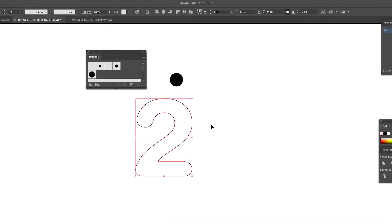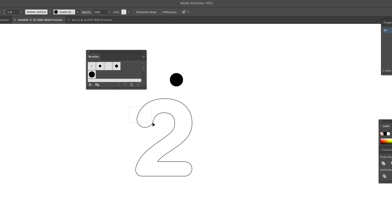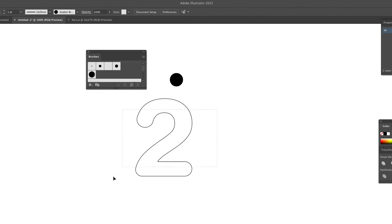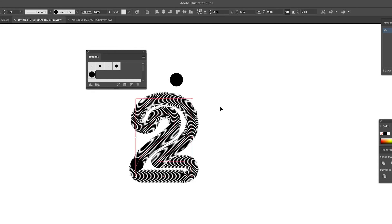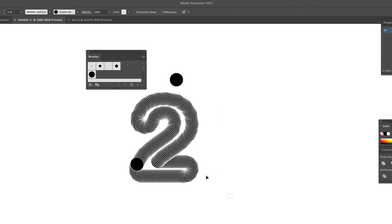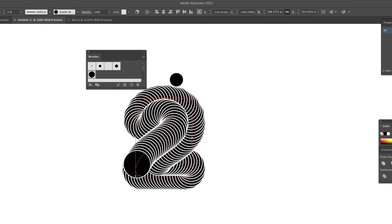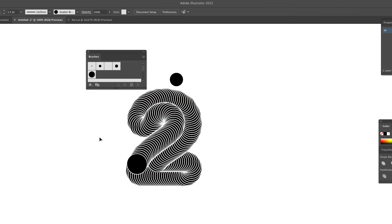Okay, so now you can see the scatter brush in our brushes panel. We're going to select the outline and simply click on the scatter brush. You can see it creates this really nice effect. You can give it a different stroke thickness. I'm going with one and a half. This creates this really nice 2D kind of 3D effect.